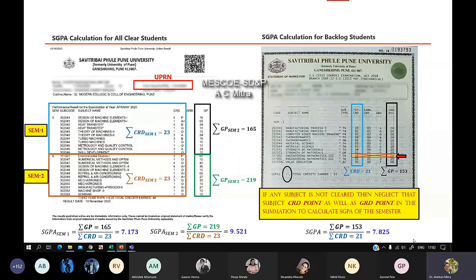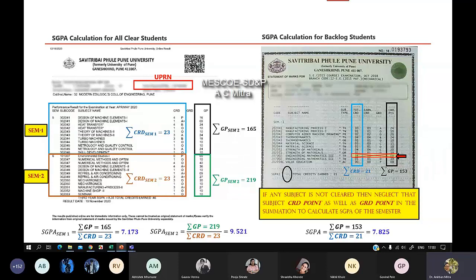Then calculate the SGPA of the semester as summation of grade points divided by summation of credit points. With the backlog excluded, the SGPA value comes to 7.825. On the mark sheet it will show a dash for that semester, so you have to calculate it yourself and enter that SGPA value for the backlog semester as well.